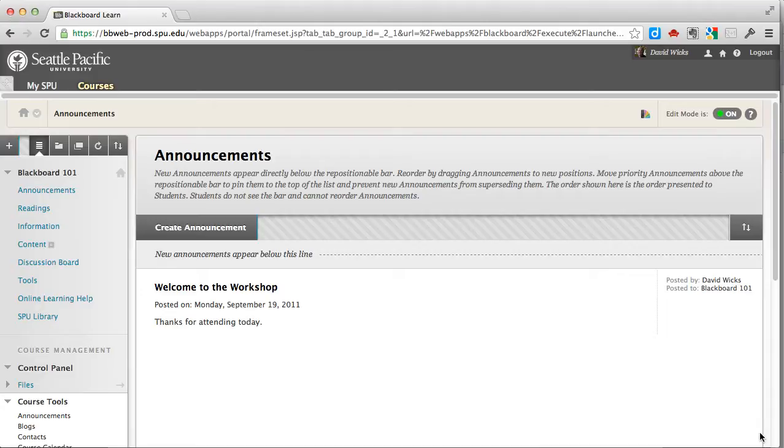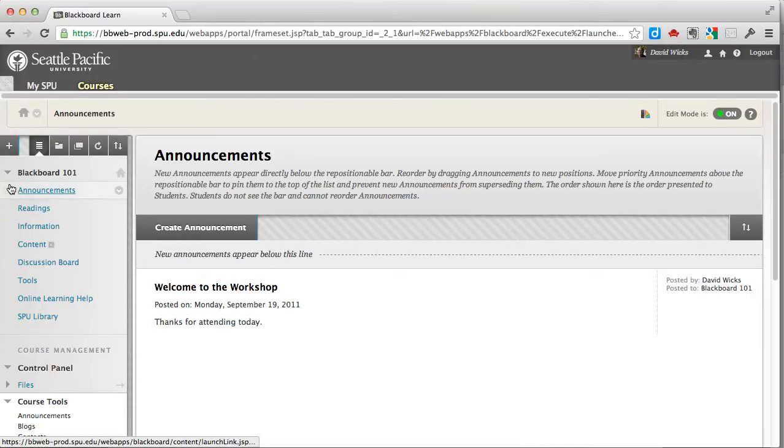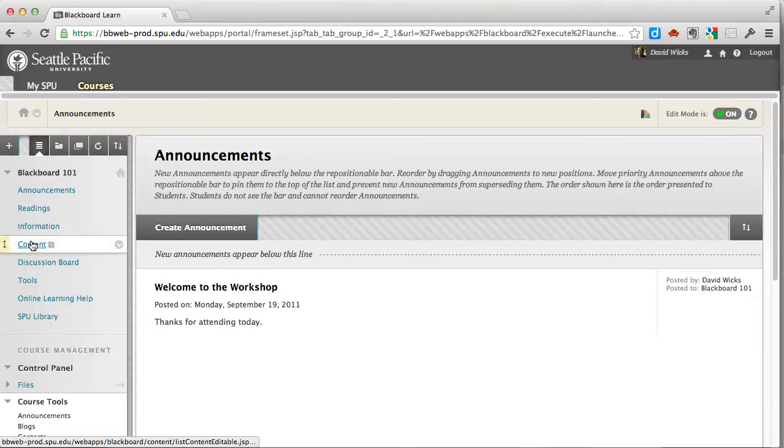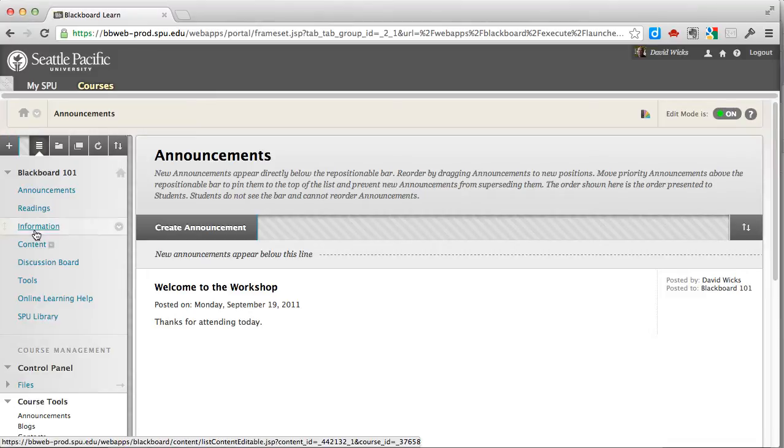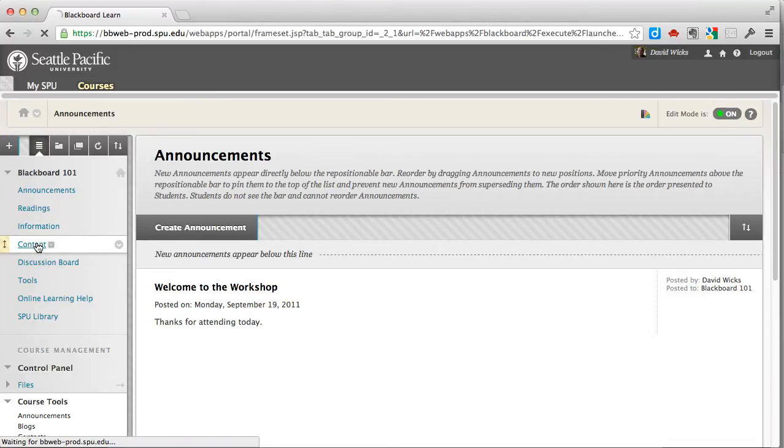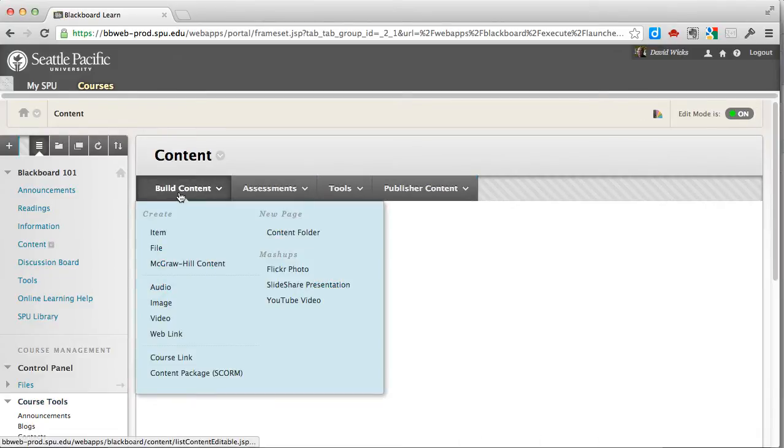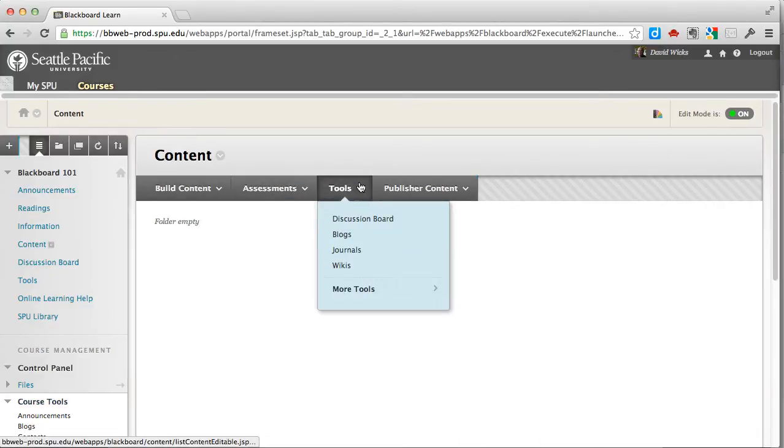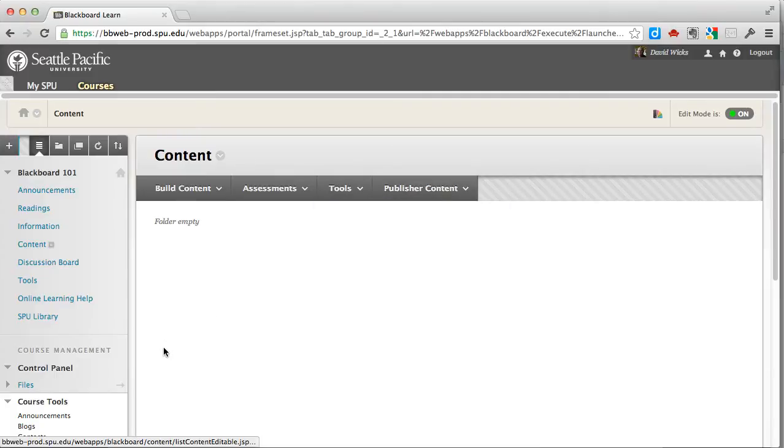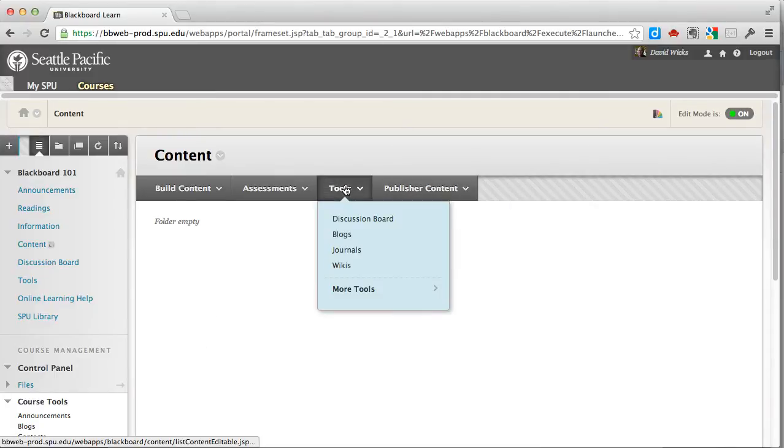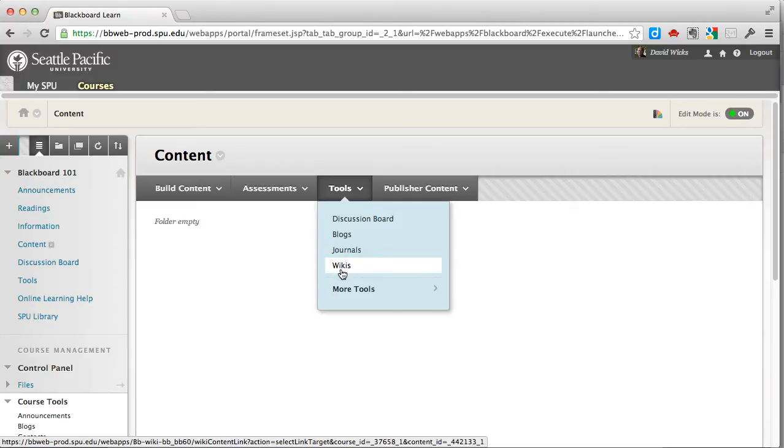So let's go ahead and build one here really quick. We're going to go to a content area. Both information and content in this particular course are content areas, and I can tell when I click on it if it's a content area if it has these four content menus, and this does, so I'll be able to find under tools the wikis.